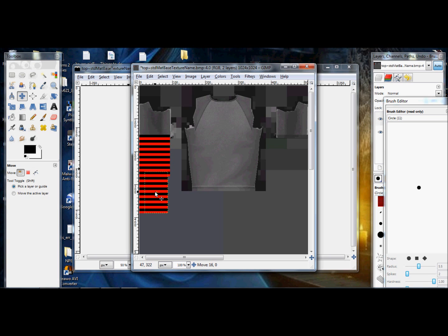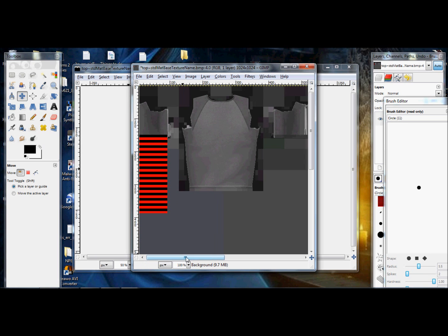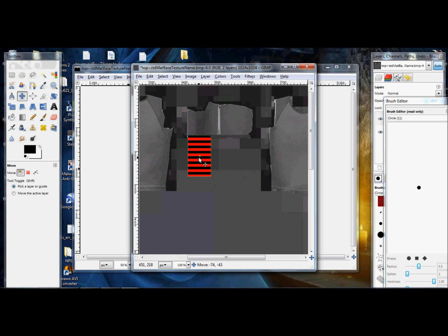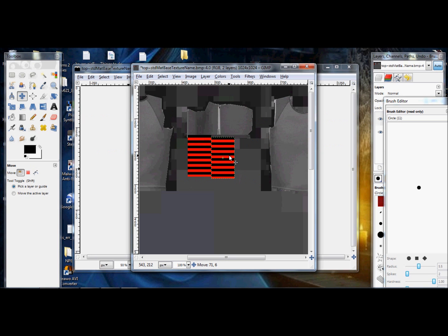And just to be safe, I like to add it again. That way, if we made it too short, it won't matter. That looks great. Next sleeve.